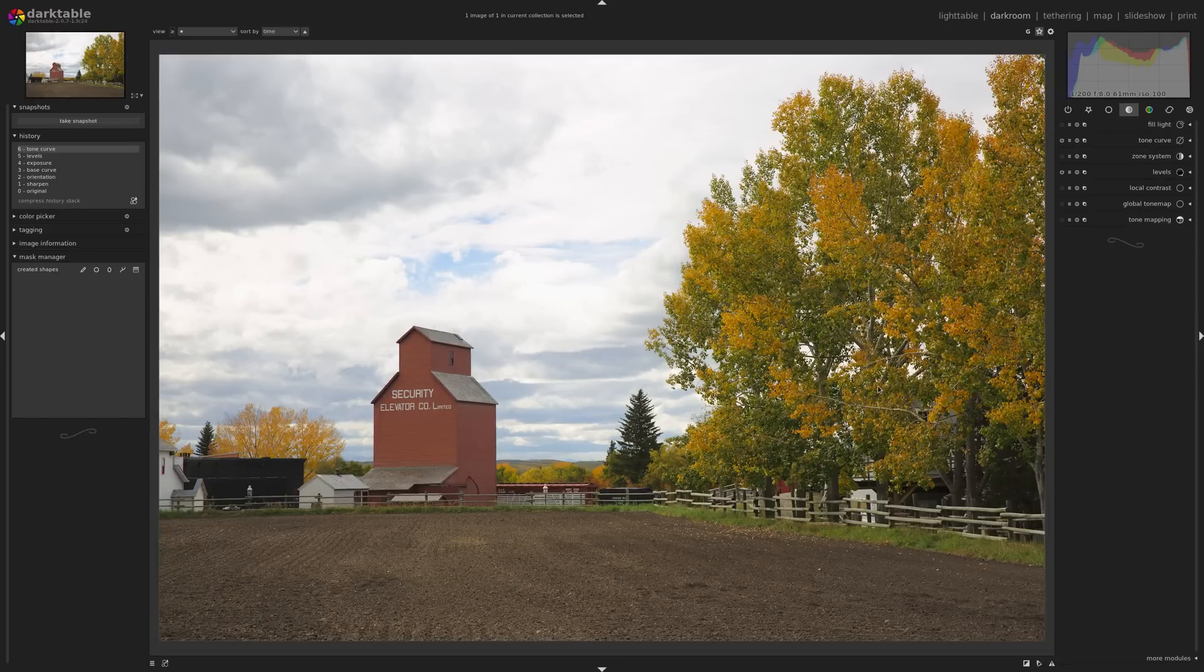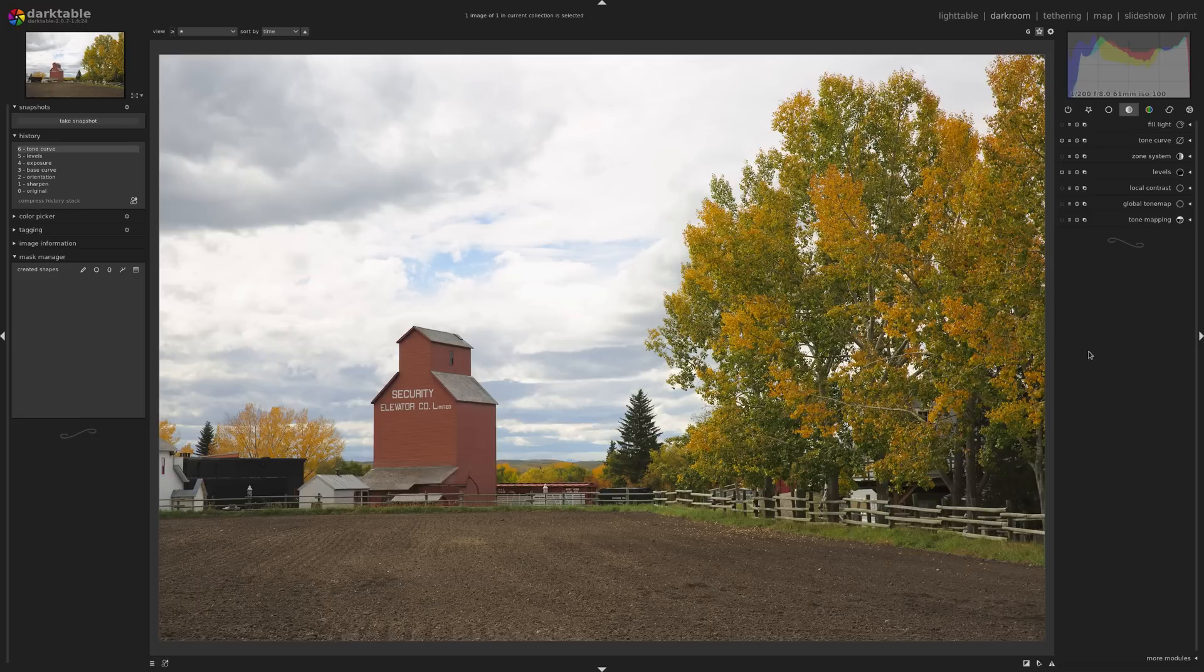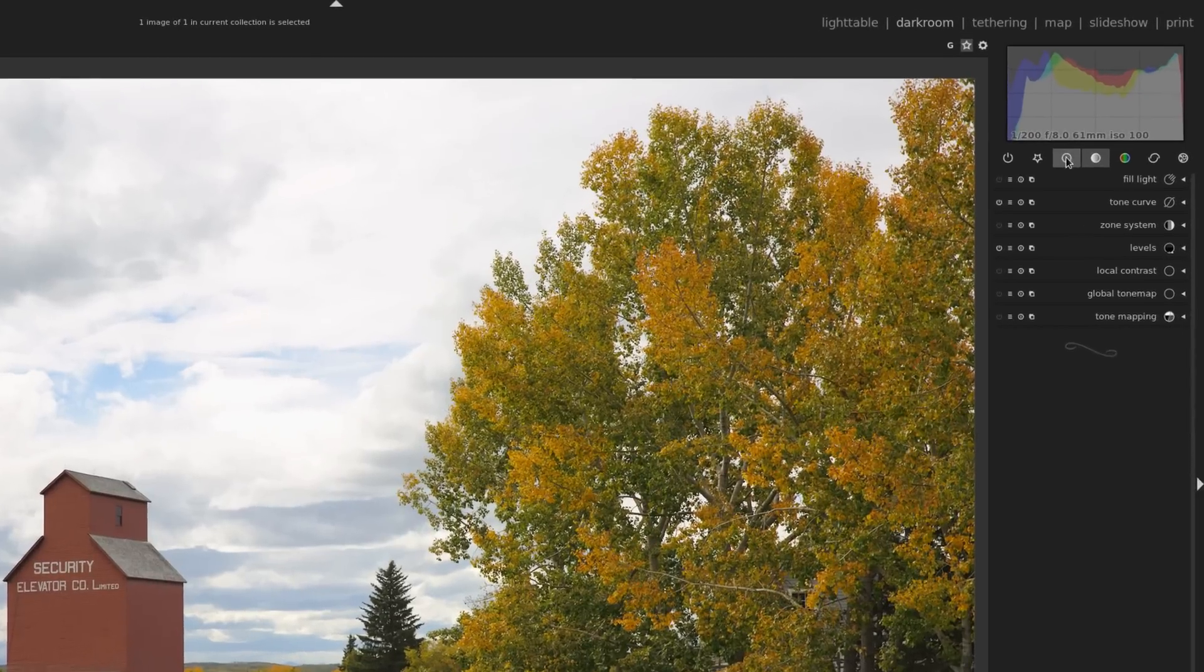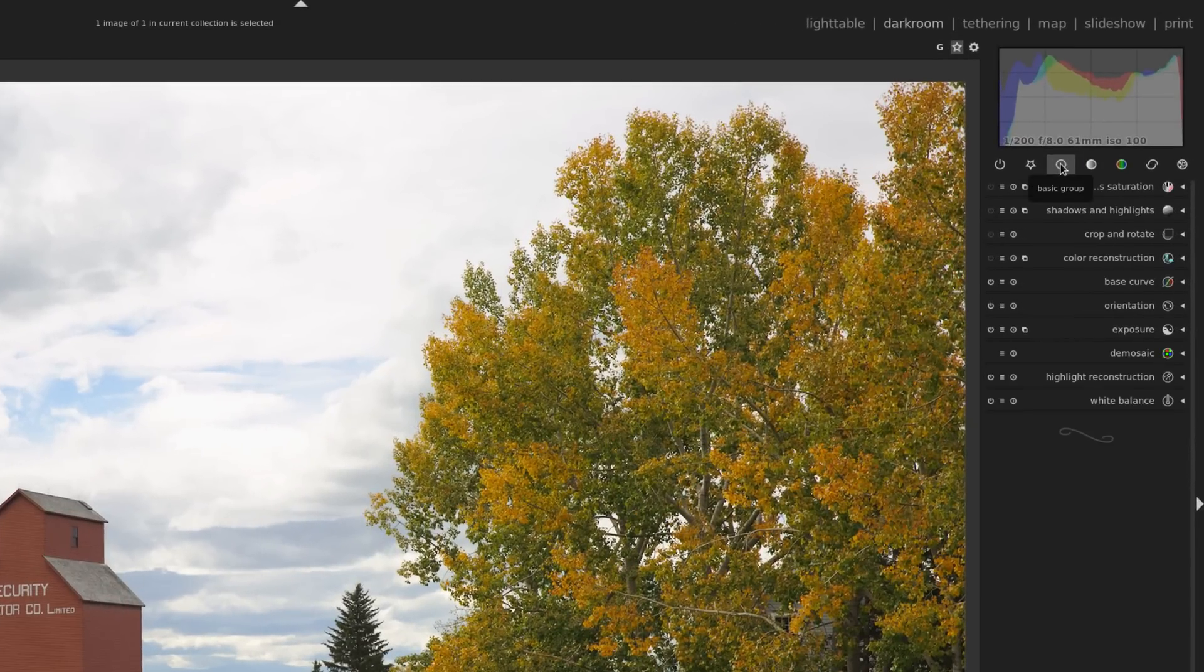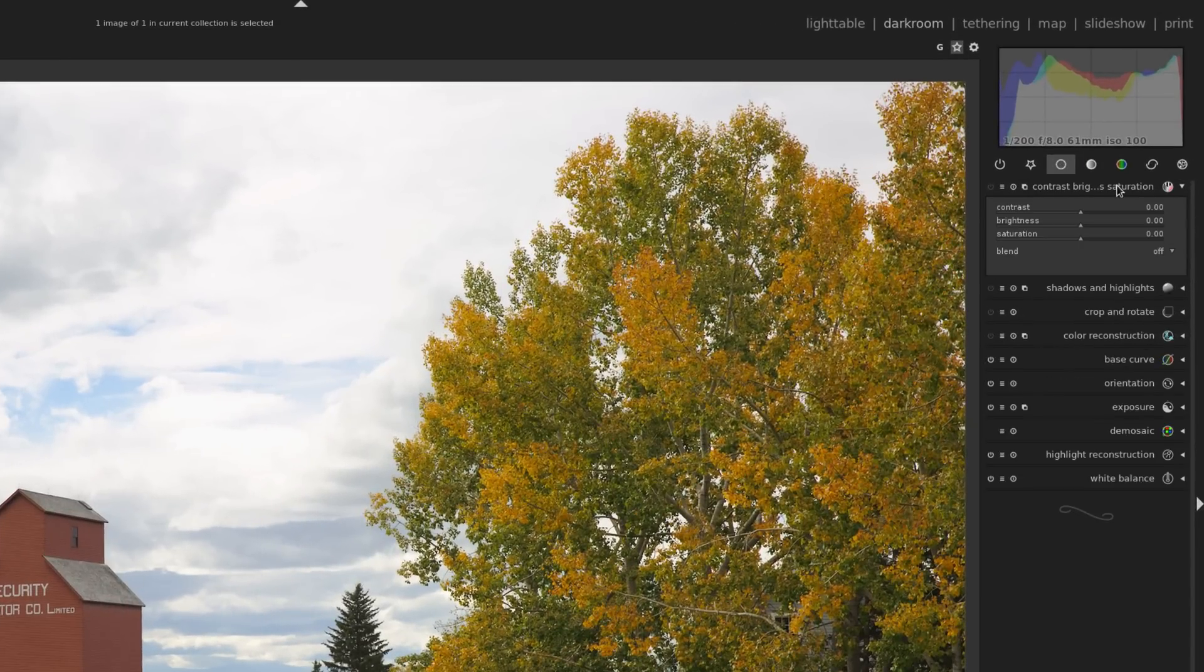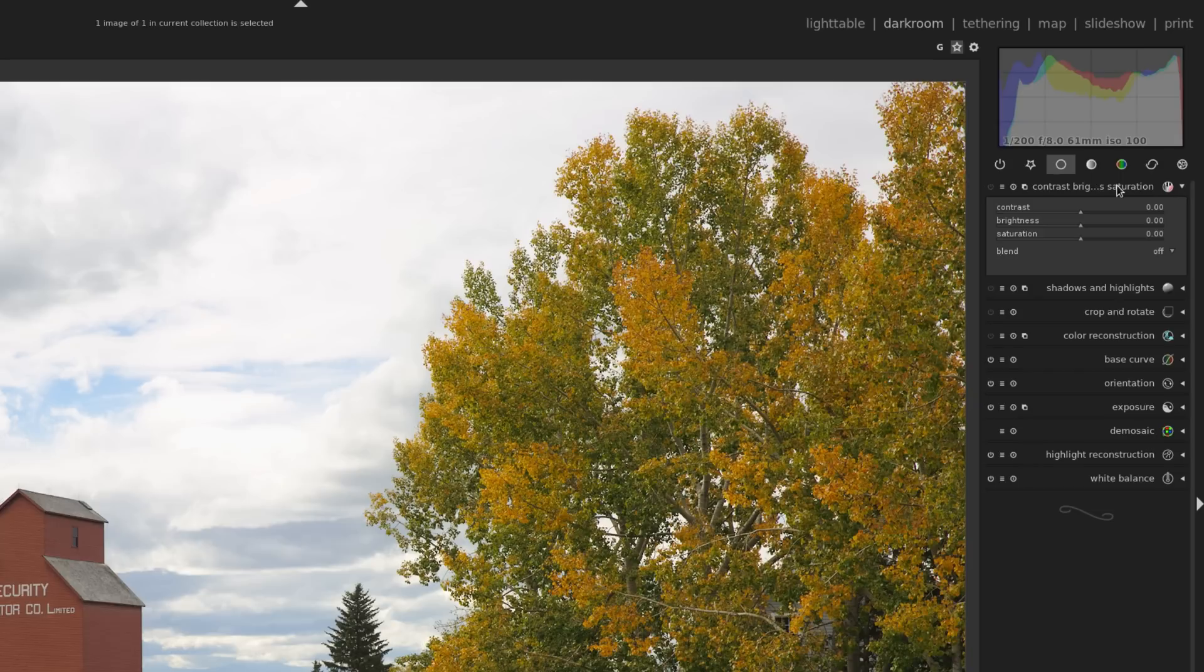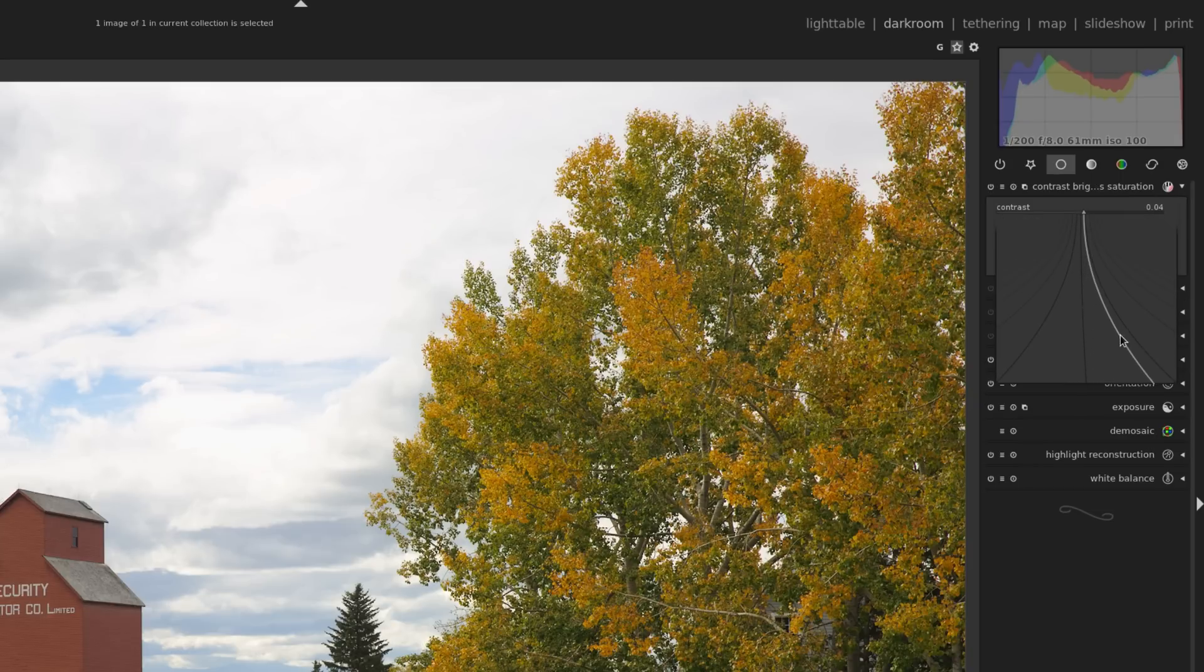So that's great. I've increased the mid-tones, it's looking brighter now, things are looking a lot better. And I can make a few more tweaks to it. I'm going to come over to the basic group again, and just at the top here we have contrast, brightness, and saturation. And I'm going to increase the contrast, I'll just go up a little bit.